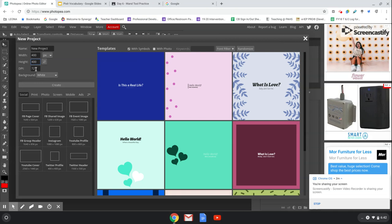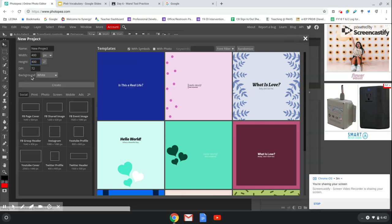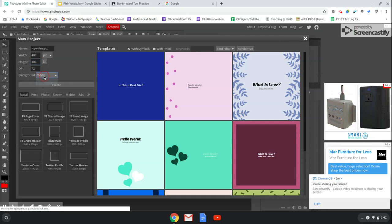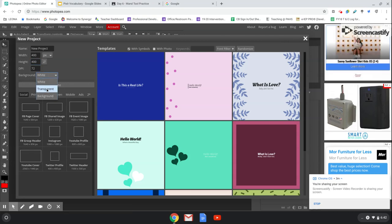DPI is basically your resolution. 72 DPI is about your minimum that you want to go. 150 is pretty decent for printing, and then anything higher than that is better. If your DPI is too high, however, your file might not save, or your program might crash, or it might take forever to do anything. Make sure your background is changed to transparent, and then hit Create.